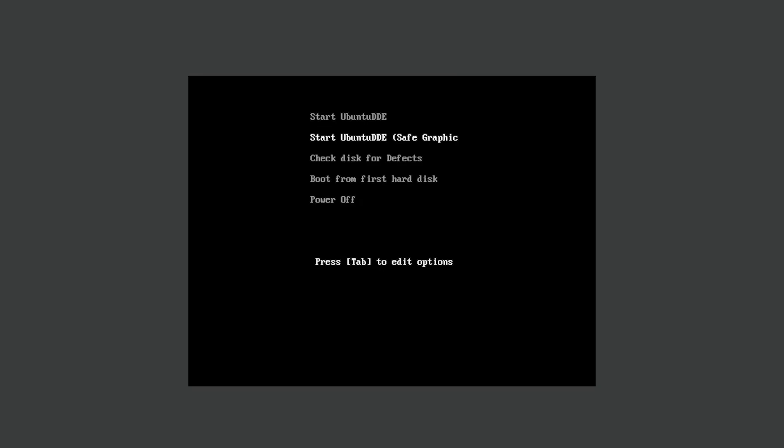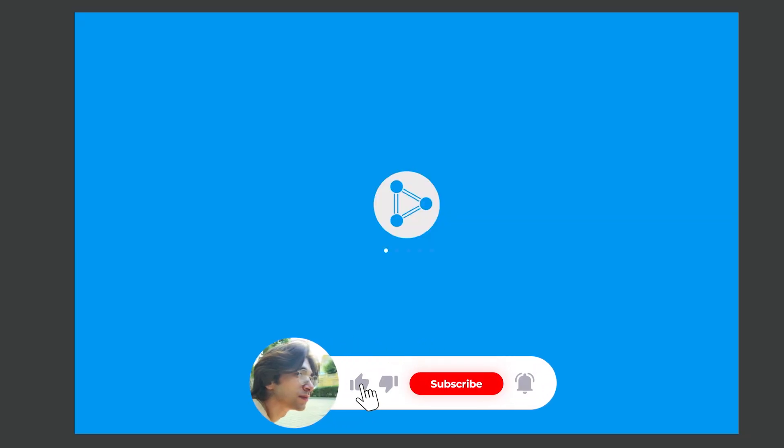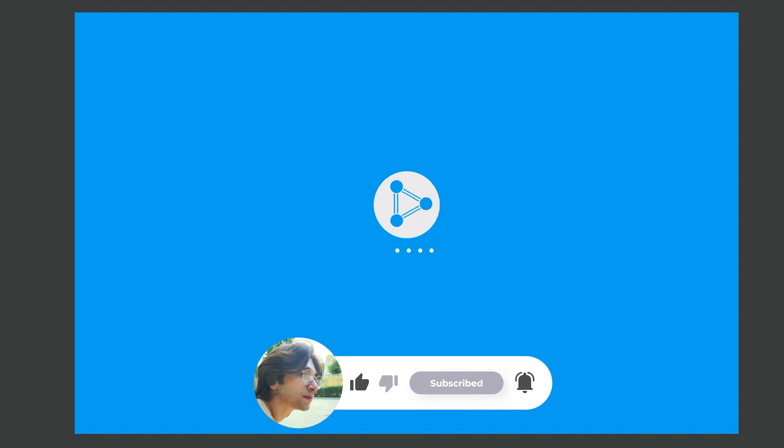When we open the operating system from the ISO, we see a grub menu like this. From here, you can open it normally by saying Ubuntu DDE Start, or we can run it without a graphics card driver by saying Safe Graphic. We see a loading screen like this.